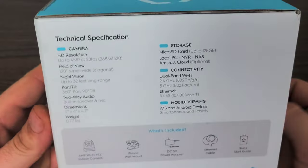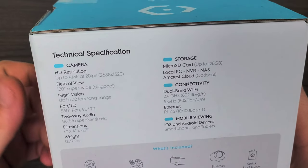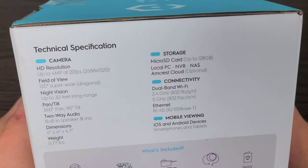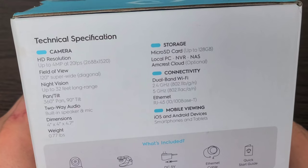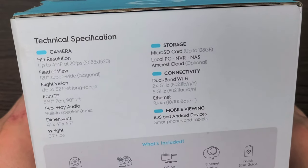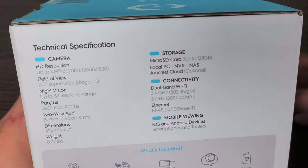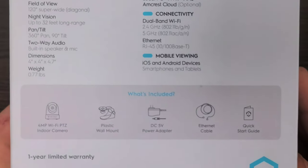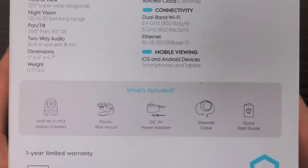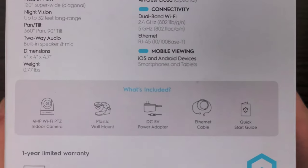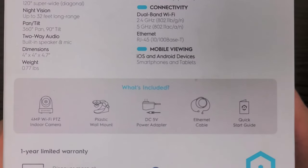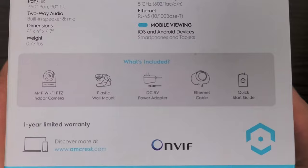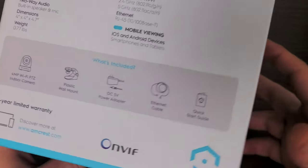Technical specifications: we have HD resolution up to 4 megapixels at 24 frames per second, field of view is 120 degrees, two-way audio as well. What's included is the indoor camera, plastic wall mount, DC 5 volt power adapter, ethernet cable, and the quick start guide with a one-year limited warranty as well.